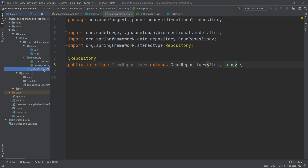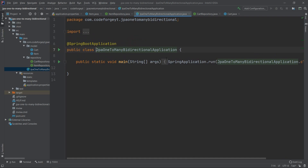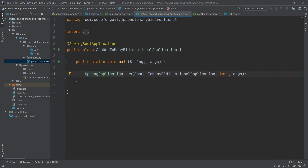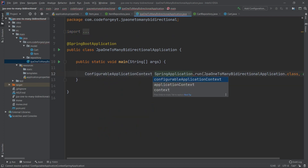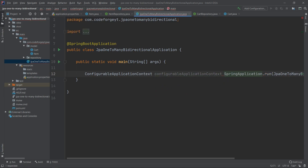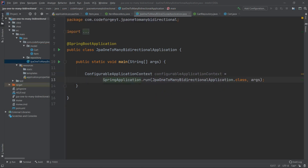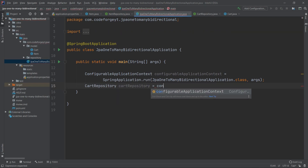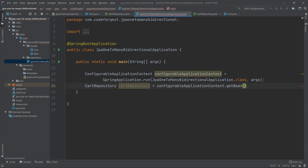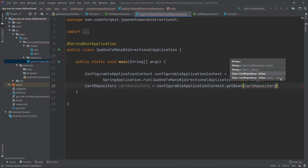Everything regarding our entities and repositories is ready. We go to the main class of our application to perform some tests. We access the application context to retrieve our repository beans — this time we only need the CartRepository. We create a ConfigurableApplicationContext variable and use it to call getBean for the CartRepository class.